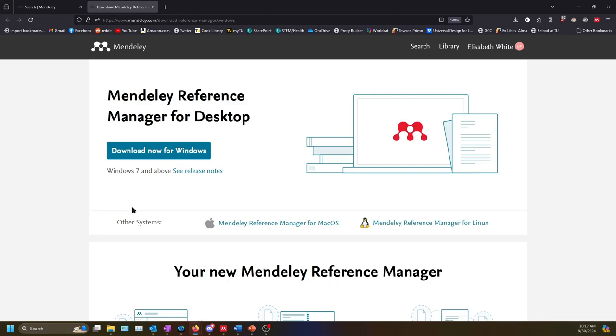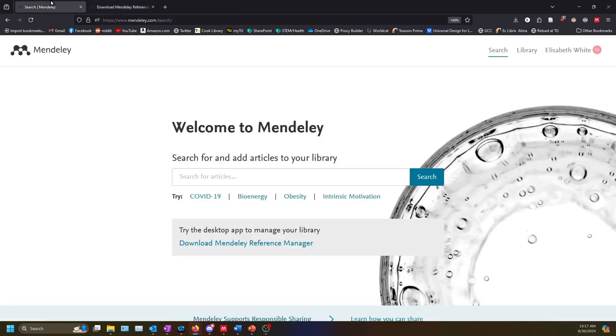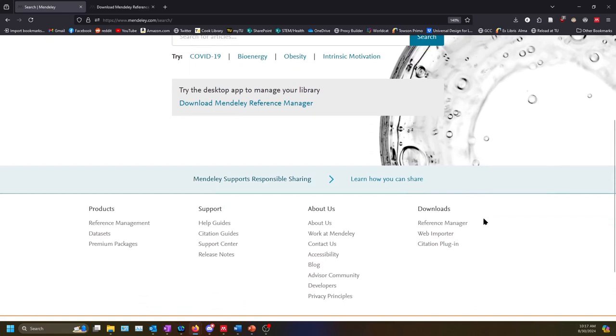There are two optional but recommended add-ons that you may wish to download as well. These are listed at the bottom right of the Mendeley landing page.